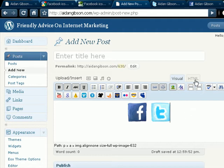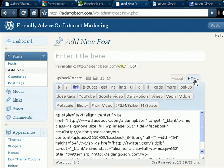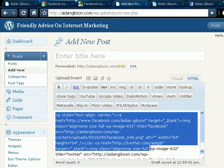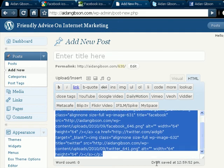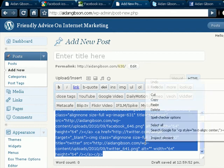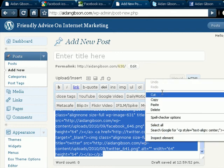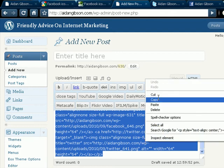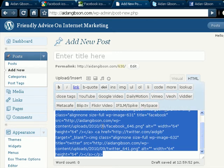And then I go to the HTML tab. And then basically this is your code, or your icons that link to your social media sites. So you want to highlight it all, copy it. And then you can save this post so if you want to come back to it later. Don't publish it.